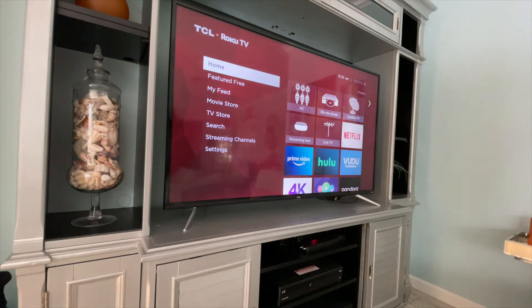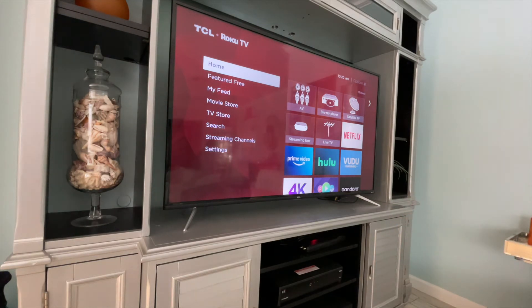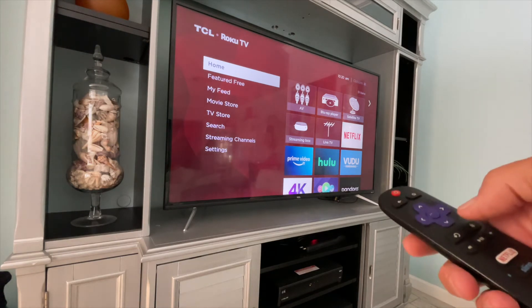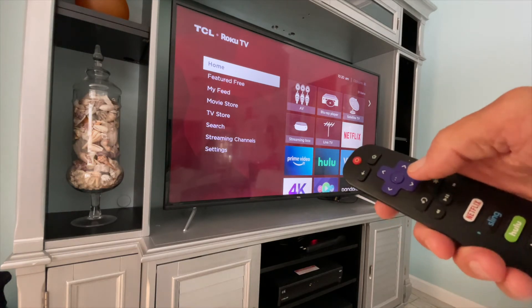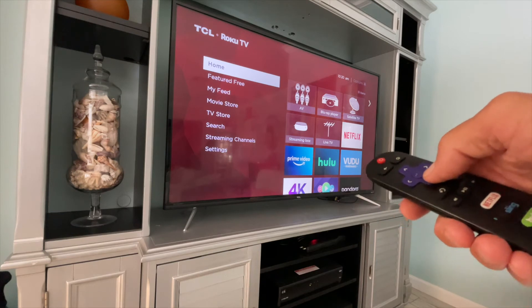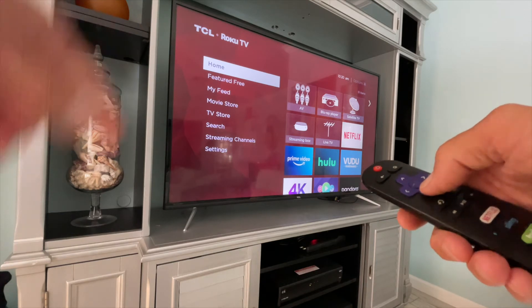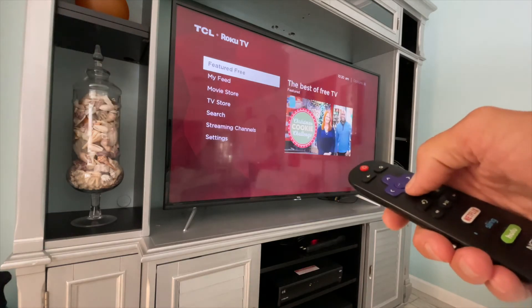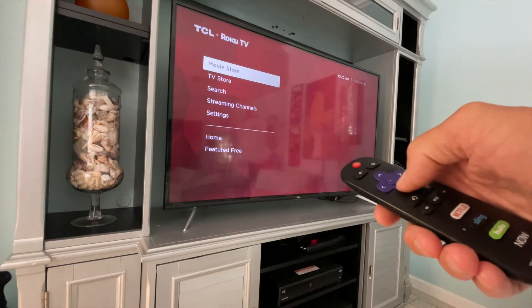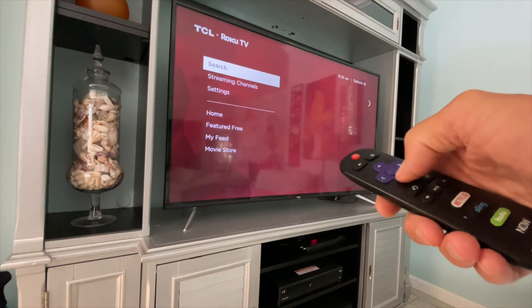But if you want, you can change those names, or you can delete or add inputs. What you have to do is use your Roku on your home screen and go down to Settings.